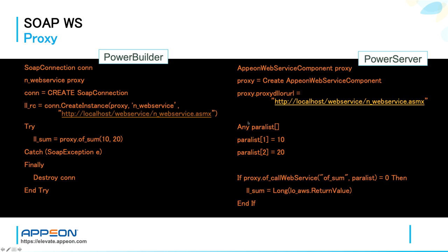The same functionality in PowerServer needs a specific proxy object, which is called Appeon web service component. The reason why you cannot use the PowerBuilder proxy is that it has dependency on external DLLs and PowerBuilder extensions, which do not really fit in a web deployment.